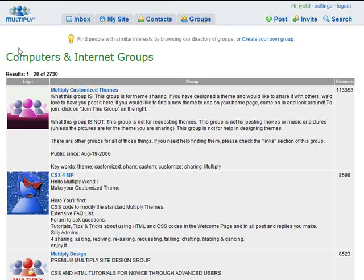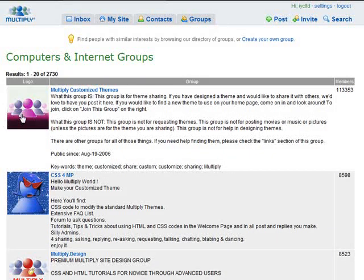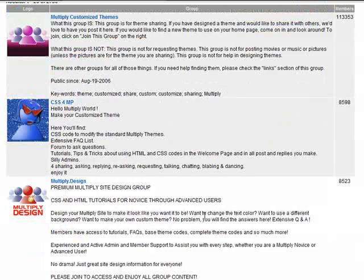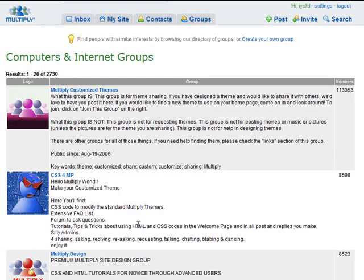To give you an idea of the potential: the computers and internet groups category has over 113,000 members. There are groups for CSS and HTML tutorials for Multiply novices that you could join and help people out, or even start your own. There are plenty of groups you can join on Multiply, so take part, start getting traffic to your Multiply site, and benefit from the social traffic network. Thanks for watching.